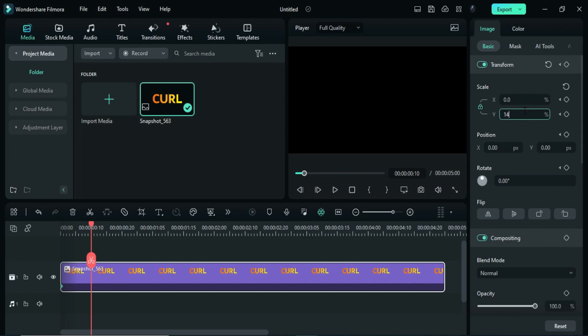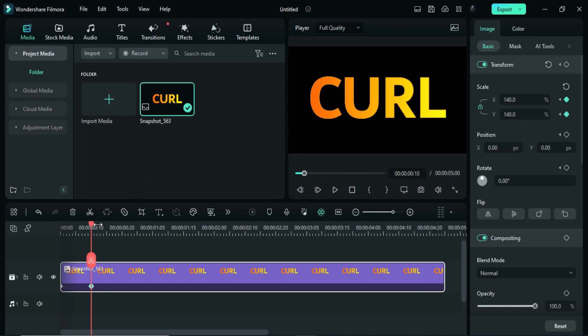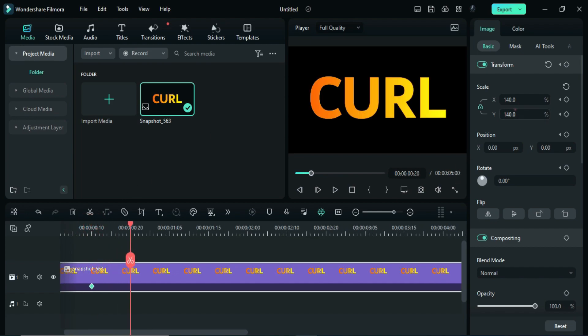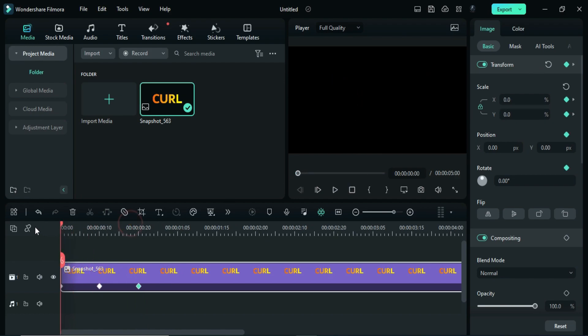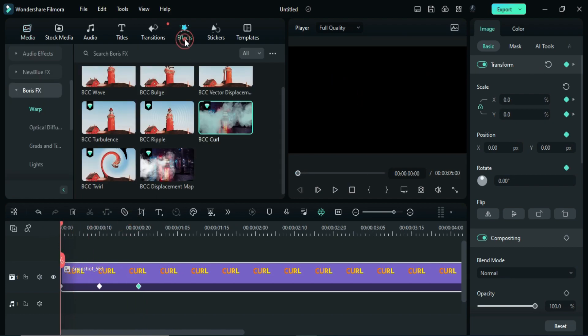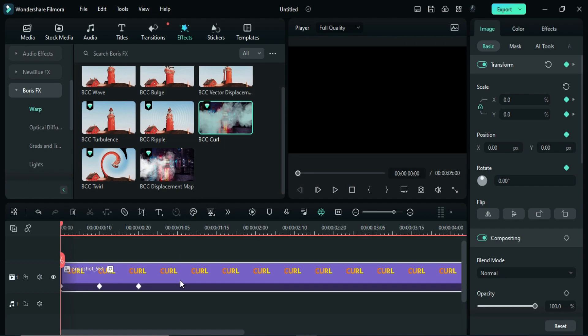Then after 10 more frames, set Scale to 100. Again, place the playhead at the starting point. Then go to Effects, and under BorisFX effects you will see the BCC Curl effect — drop it on your snapshot.